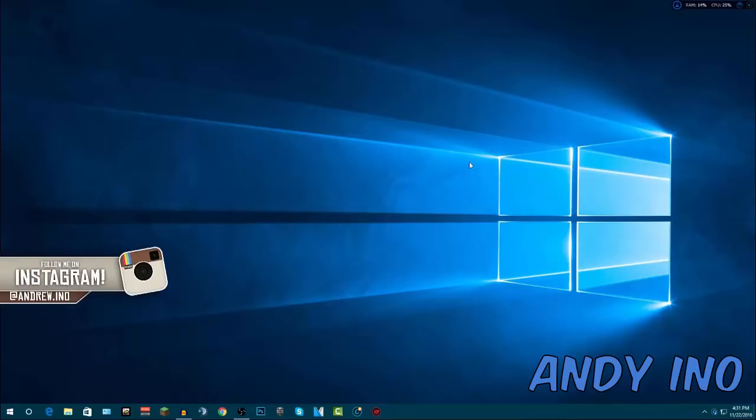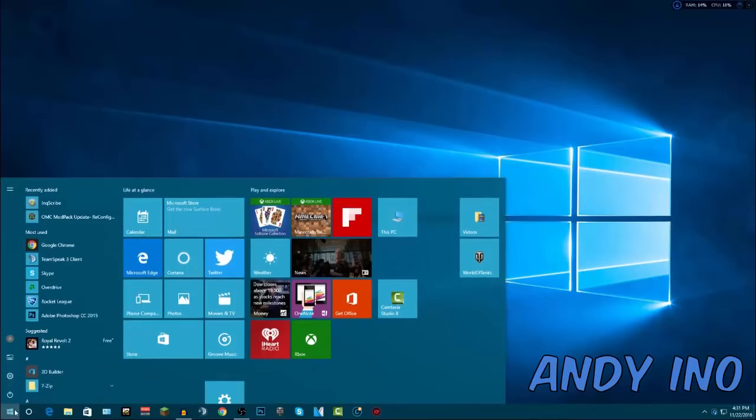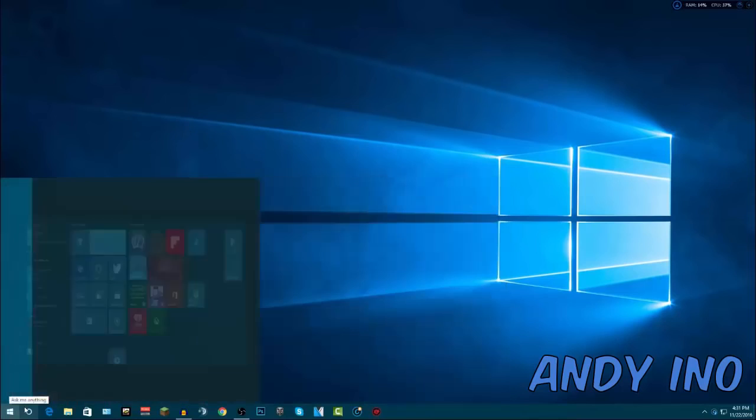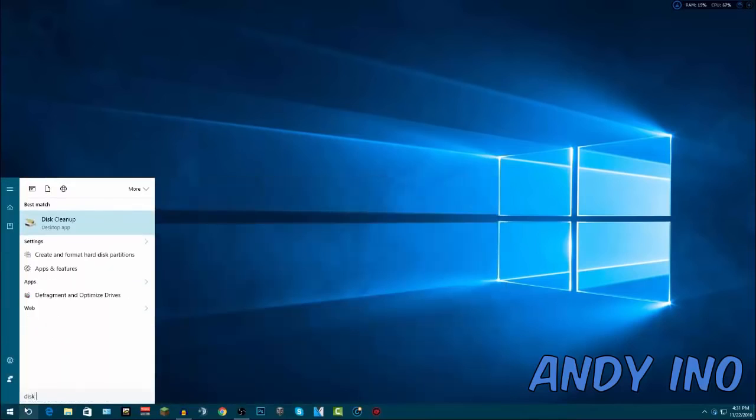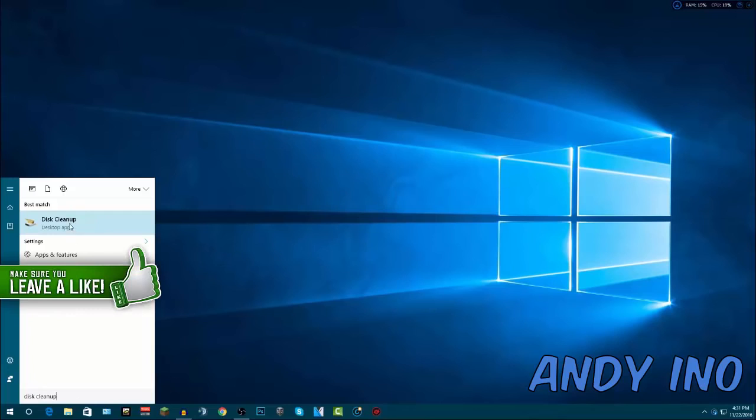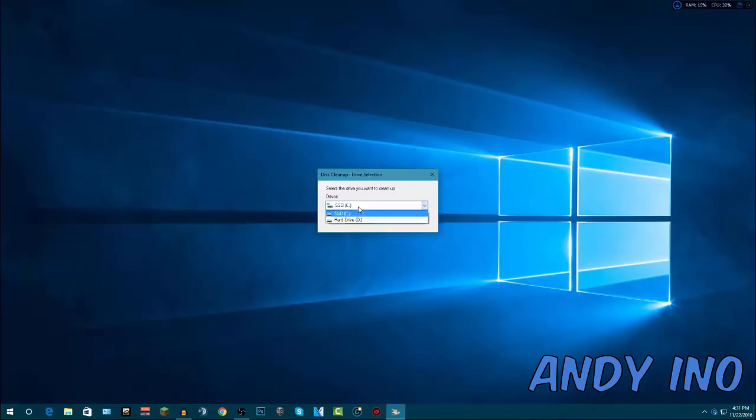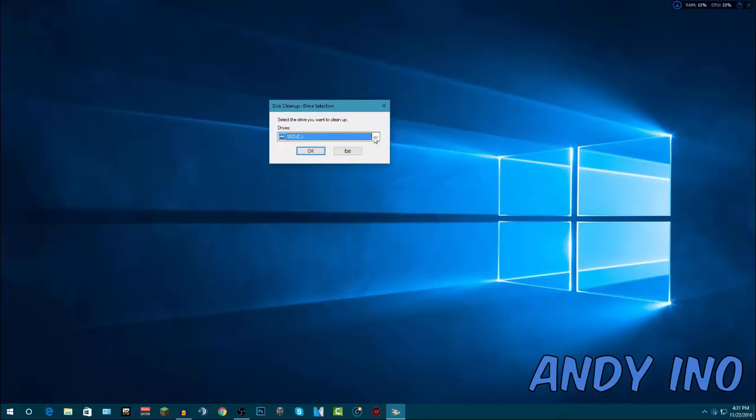Alright so the first step is you want to get on your desktop and go to the Windows bar in the bottom left hand corner, click on that, and type in Disk Cleanup. It should come up, it comes with Windows 10 and all the Windows operating systems. Go ahead and click on it, and once it comes up you want to select your hard drive that you use. Now I use my SSD, so I'm going to use that and select it, but go ahead and click OK.